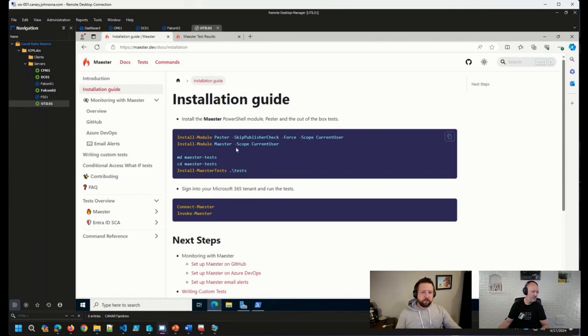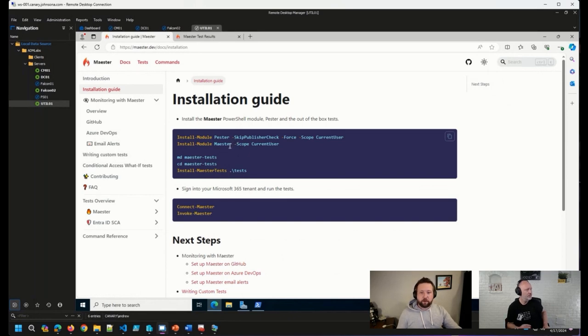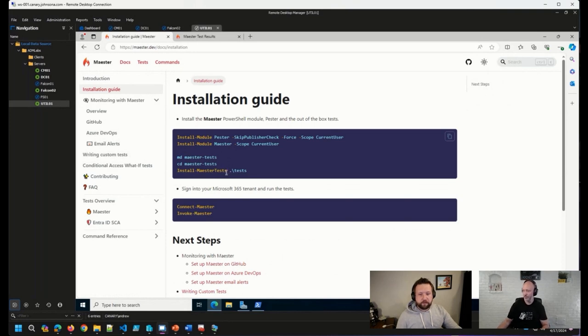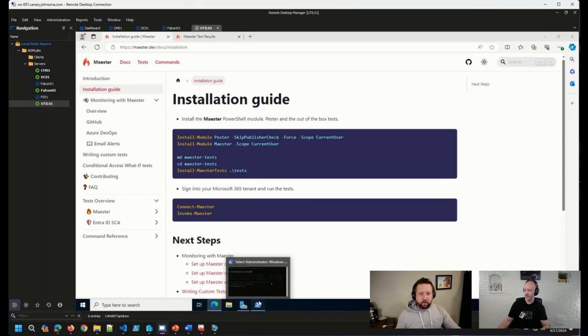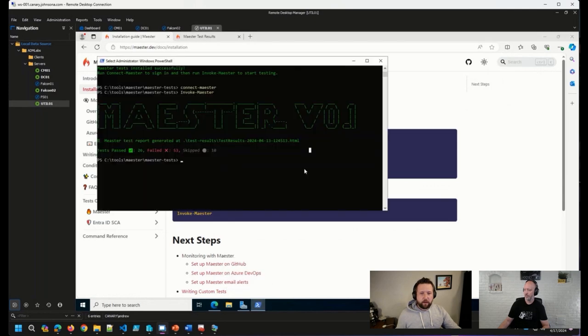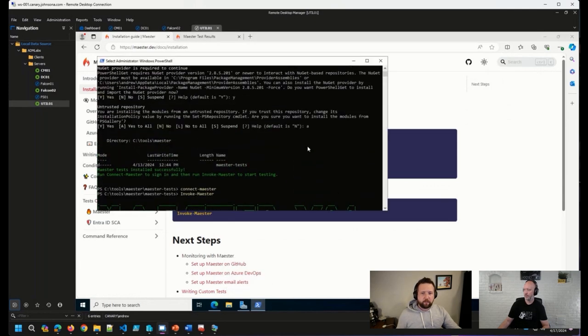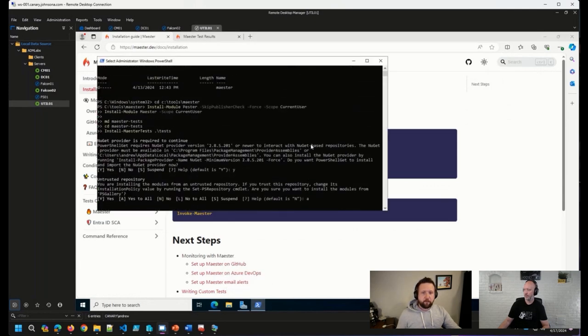Make sure Pester is installed, install the Maester PowerShell module, create a couple of directories, install the tests, and then connect. And so here in the background, I won't run it again just because we have it up, I have it up here already.